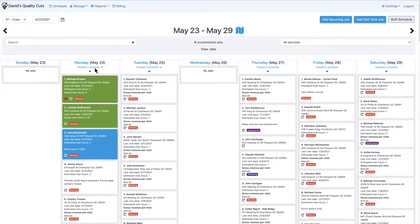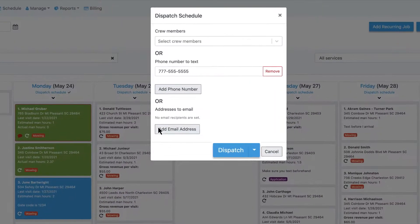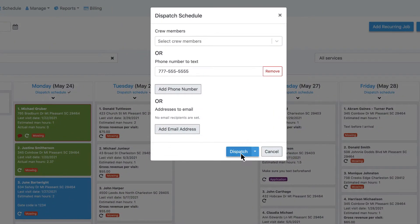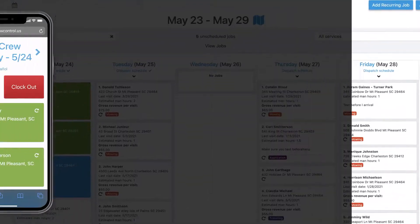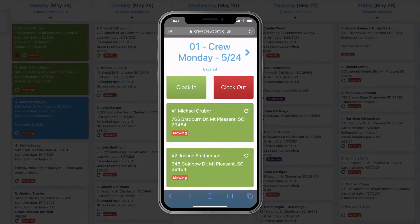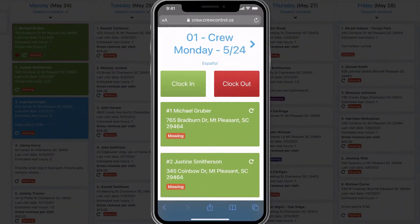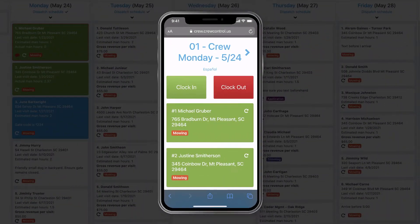With a single click, you can dispatch your schedule to your crews so they have real-time access right from their tablet or phone, and there's no sign-in required.